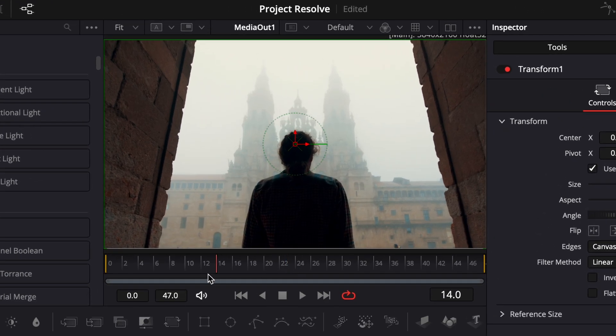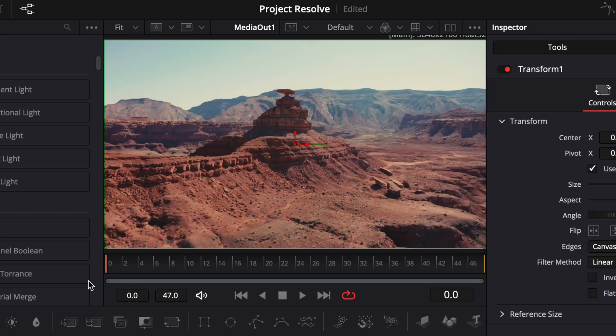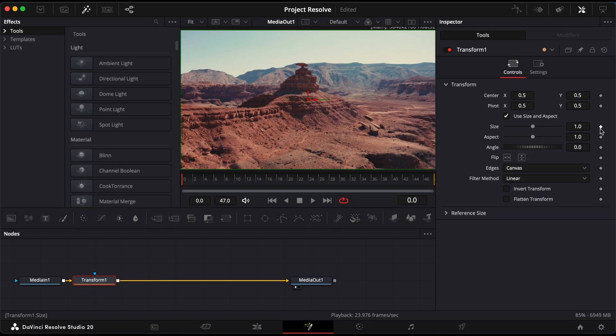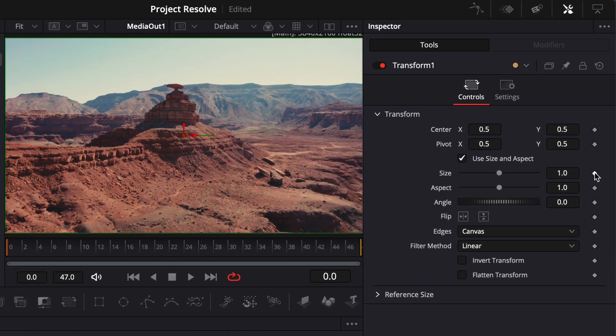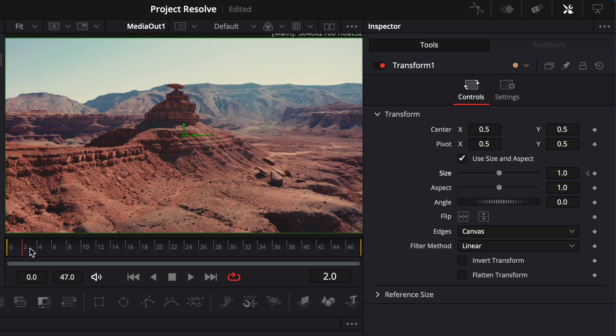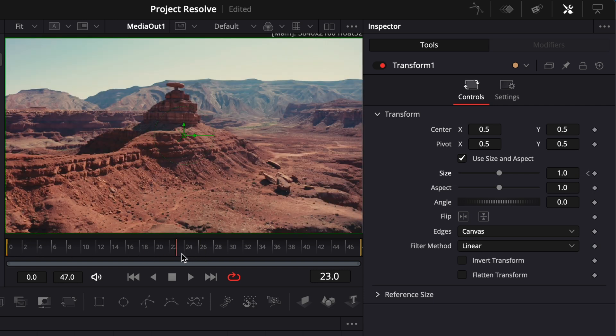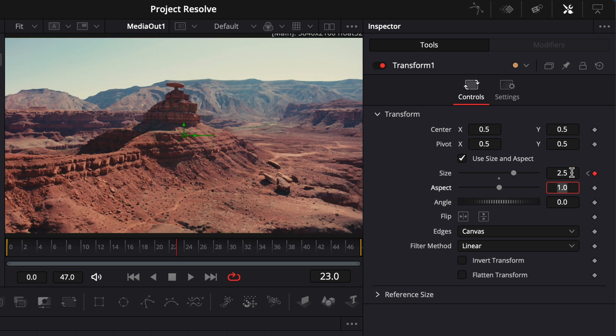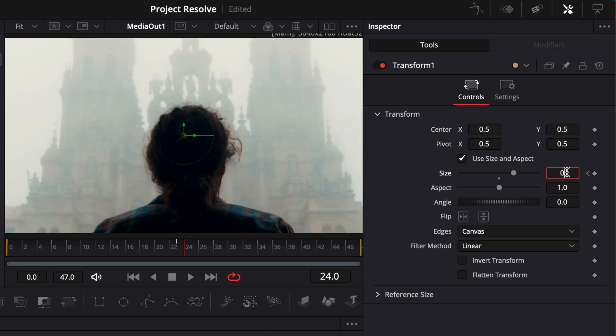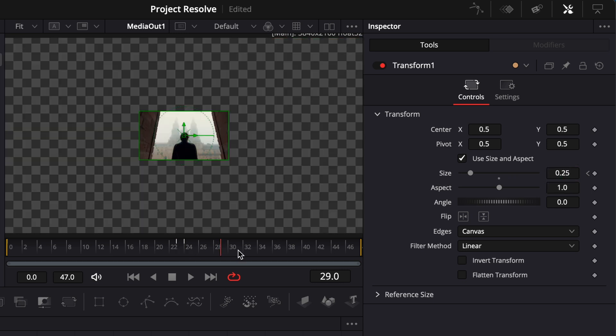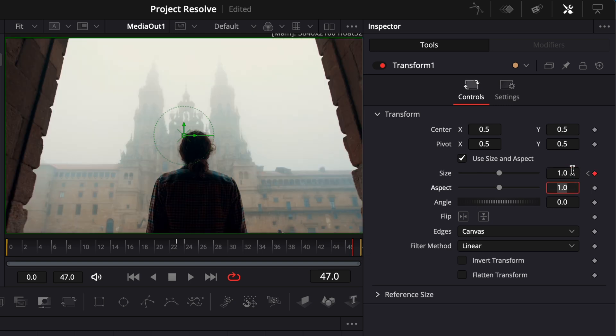Move the red playhead to the beginning of your fusion composition. Then, in the inspector, keyframe the size parameter. Now move the playhead to the last frame of the first clip and set the size to 2.5. Move forward one frame and set the size to 0.25. Then move to the last frame of the second clip and set it to 1.0.